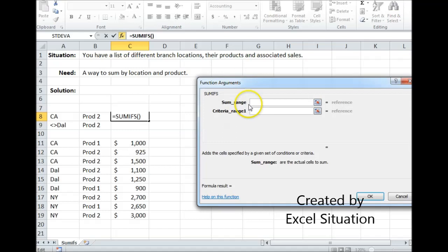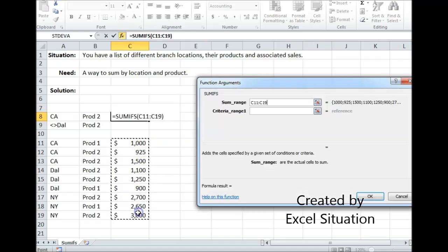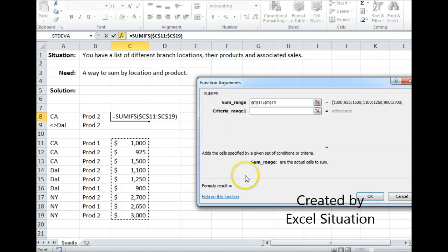The first argument is the sum range — those are the numbers, all the possible numbers that you are going to be looking at. Hit F4 to lock it in place.